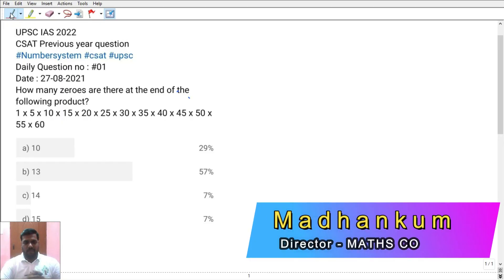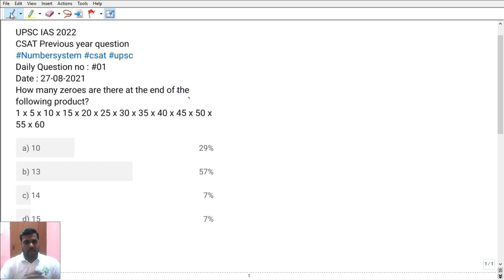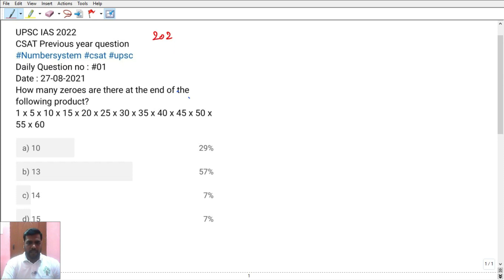Hello everyone, welcome to Max Kovner. In this class, we will talk about questions and solutions. We will talk about the UPC exam in 2020.